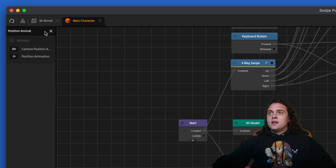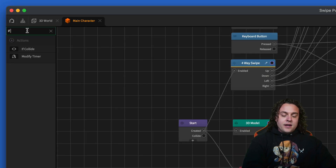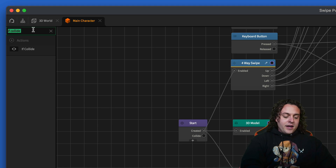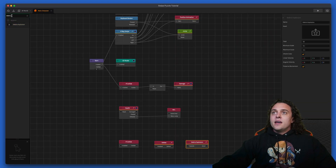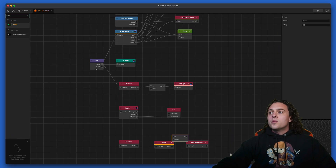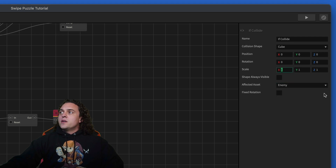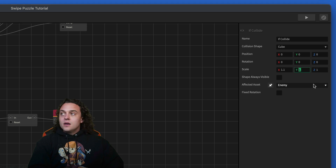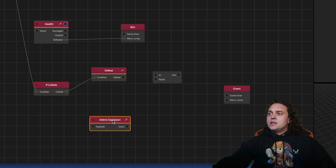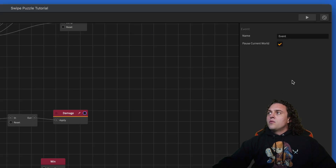Now the next thing that we're going to need is a defeated animation because we're going to make it so that we cannot go backwards — we can only go one direction. That's part of the puzzle. We're going to need an if-collide, a debris explosion, a delay, an event delay, and an event. Let's hook this up and we'll make it so that the affected asset is enemy. We're also going to do the scale as 1.1, 1.1, and 1.1 — it needs to be just a little bit bigger than the rest of the collision shapes so that it registers the collision really easily. We're going to hook up this debris explosion, hook up this delay, and then it's going to be game over — we're going to call this game over.